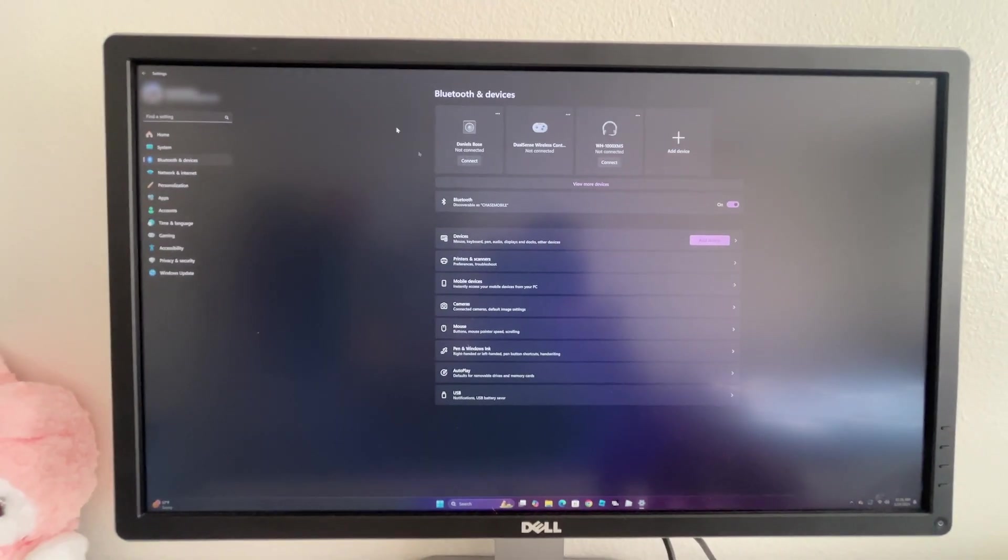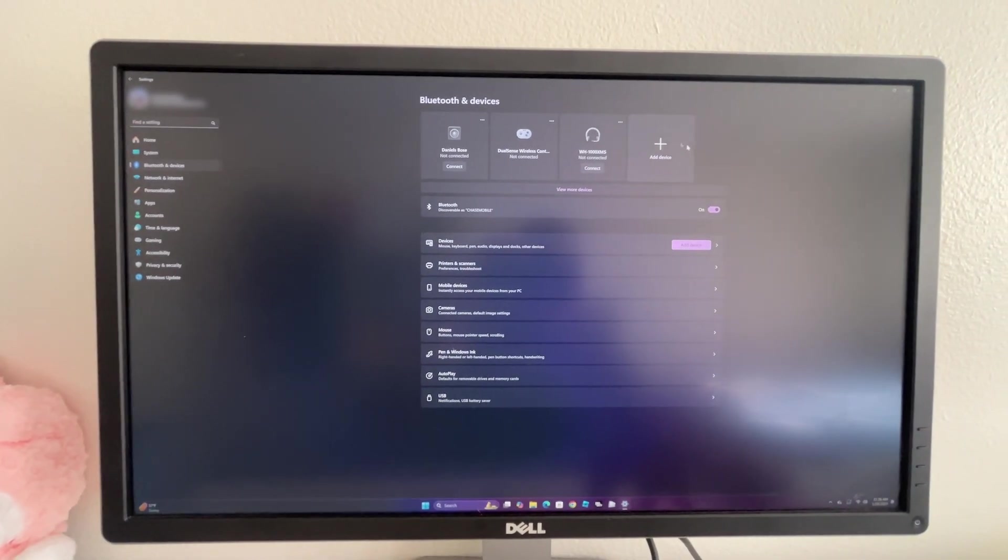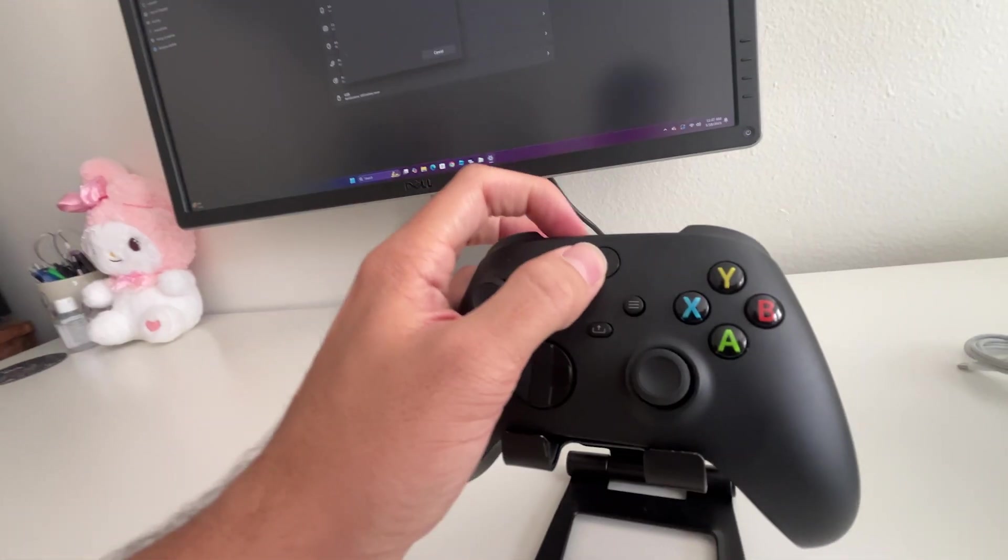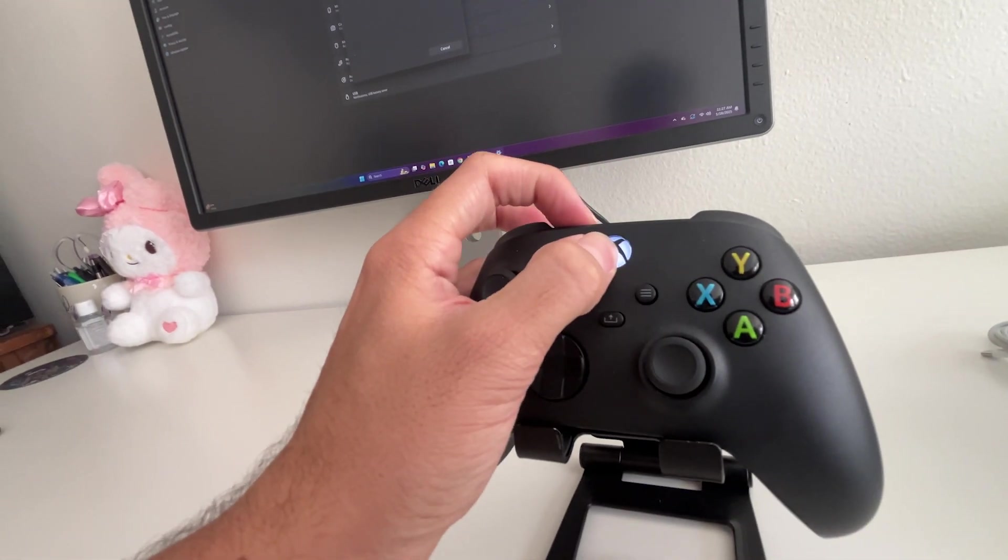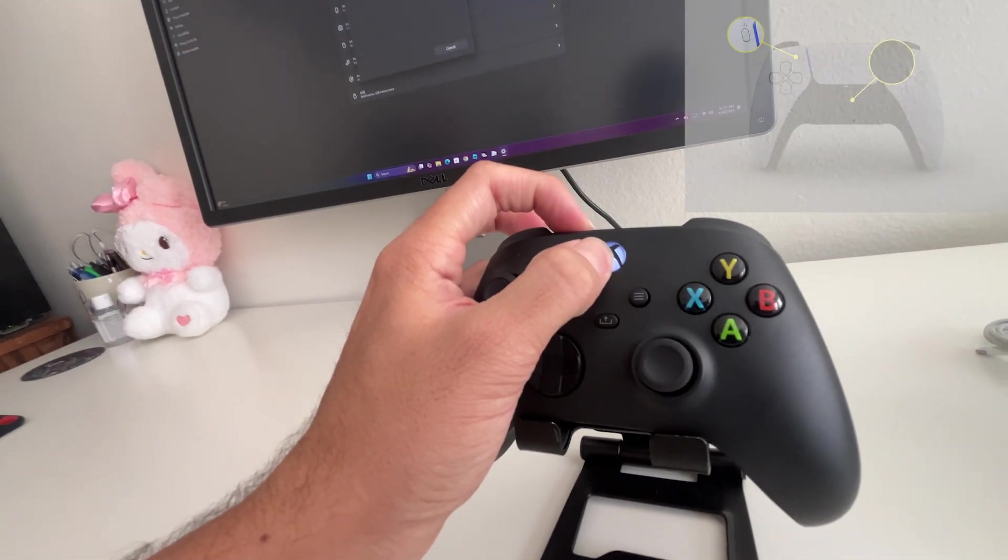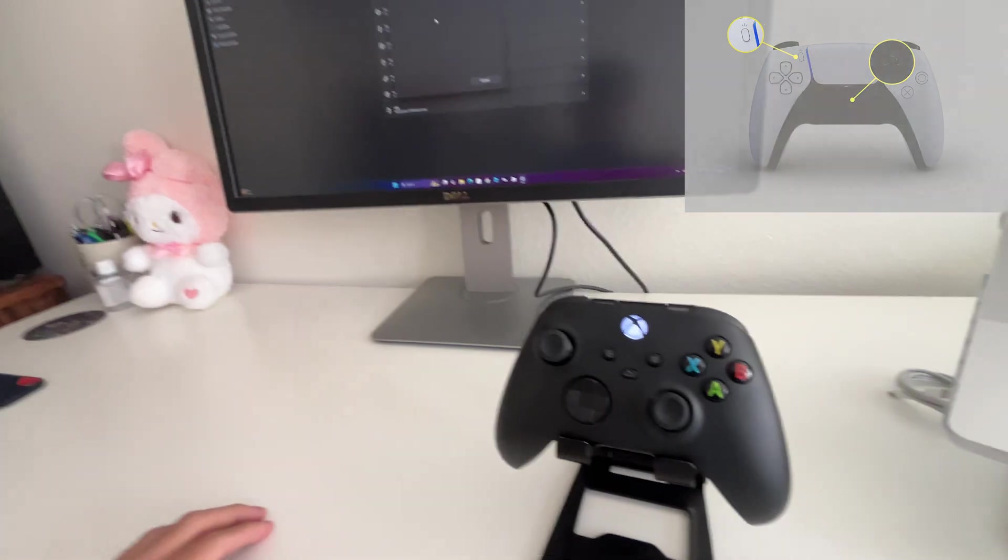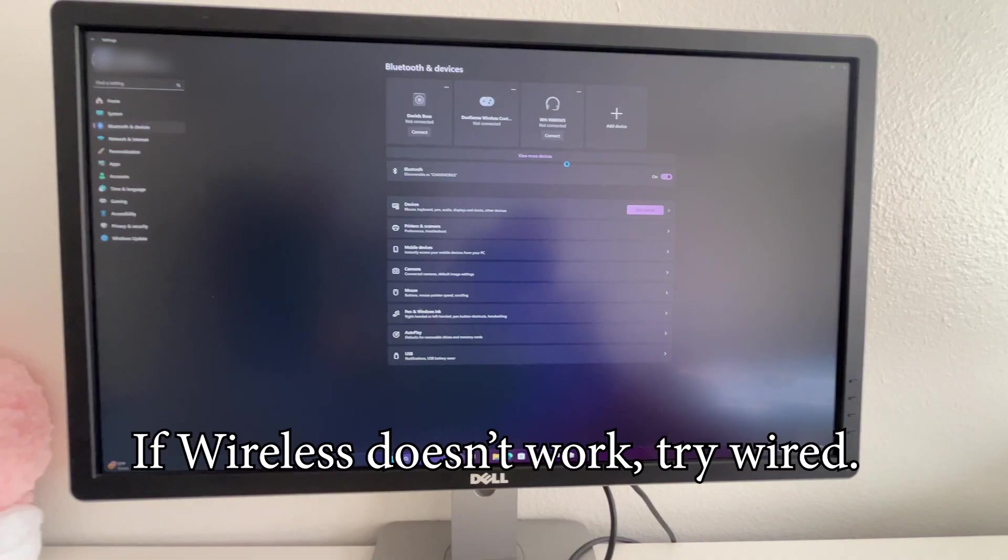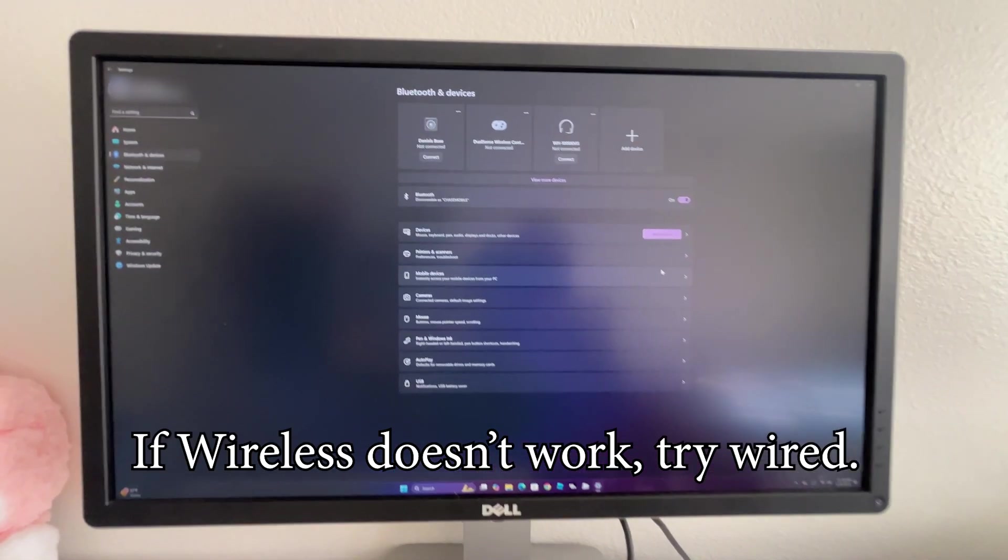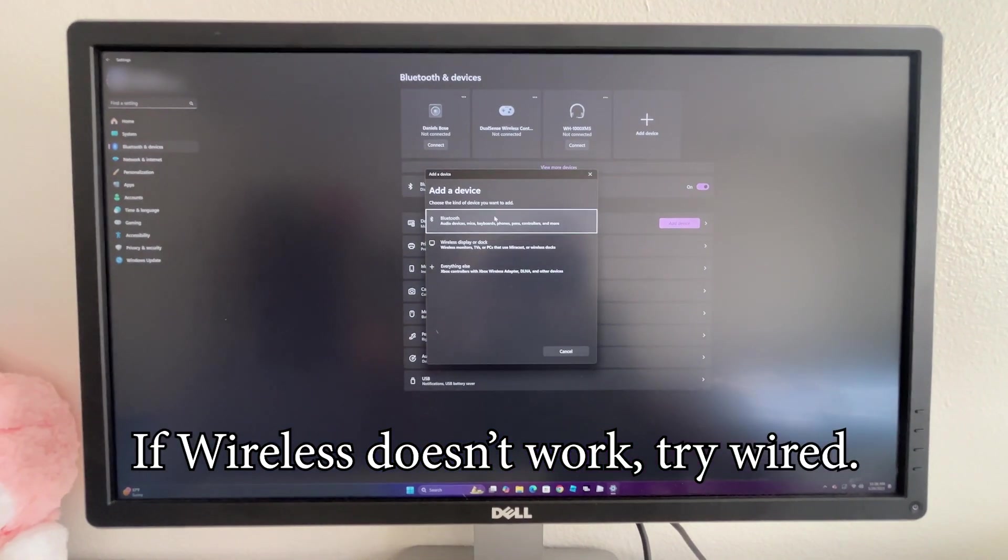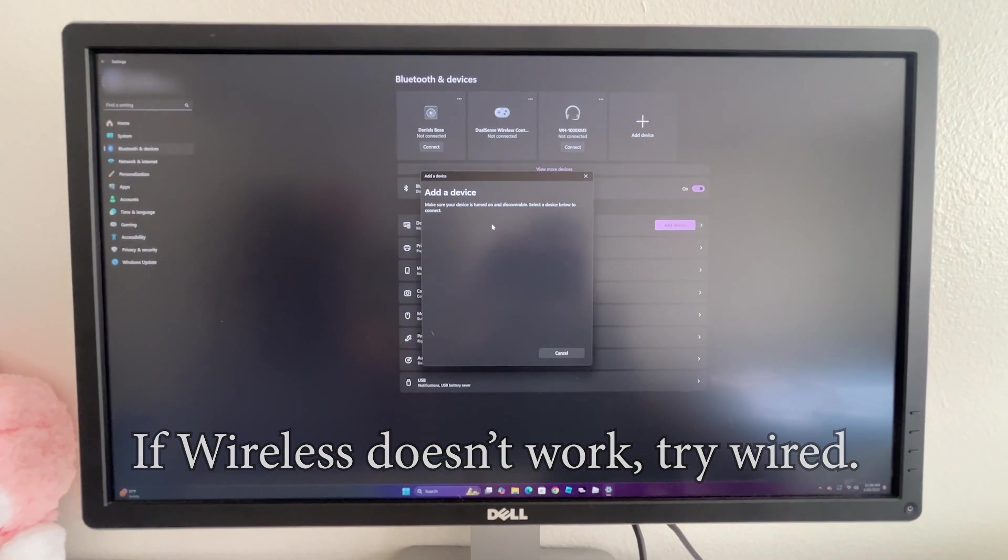Once we removed it, what we're going to do is connect it again. We're going to click add device, and now on our Xbox remote, hold the power and the sync button. Now it's flashing, and we are in pairing mode. Go ahead and click add device, then click Bluetooth, the first one.